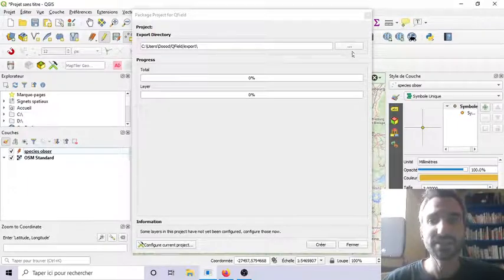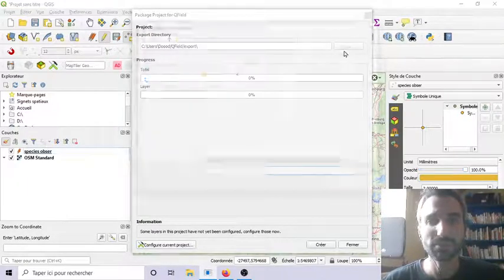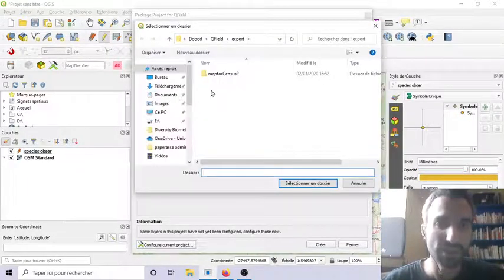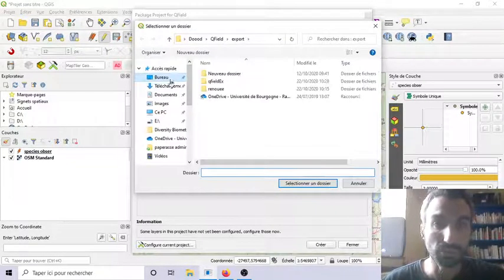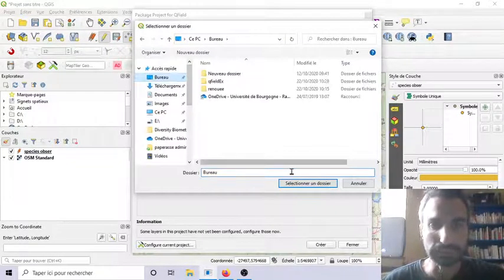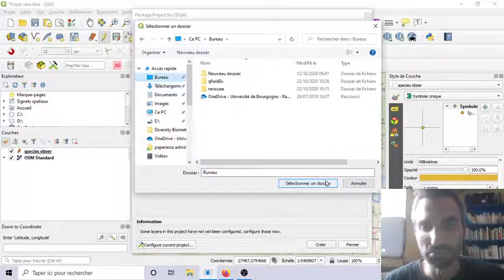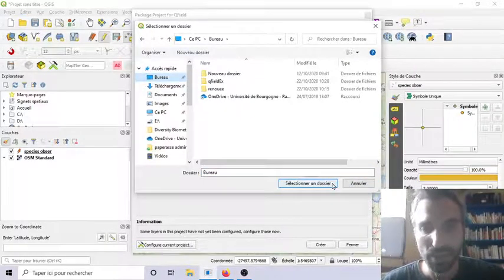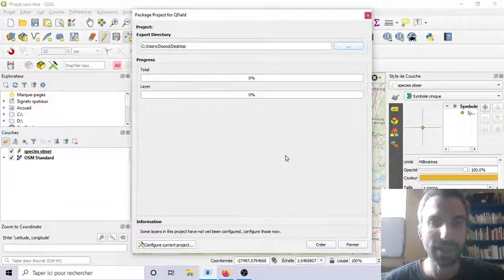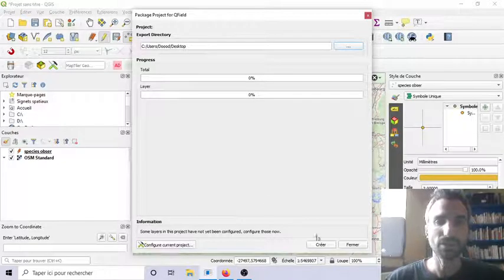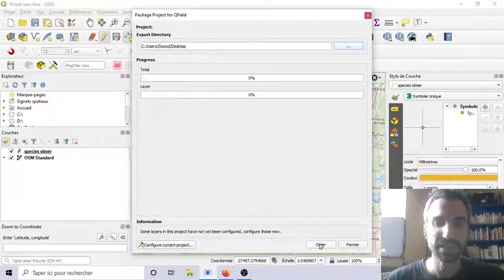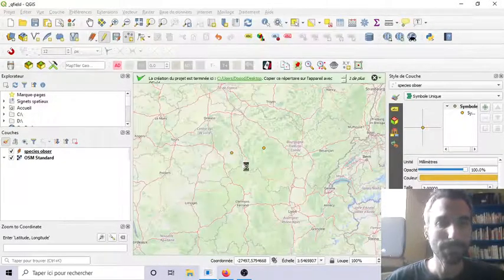Then. He's asking you. Where do you want. To put it. Let's say. On the desk. Not good. But. Anyway. And. Please. Do it.